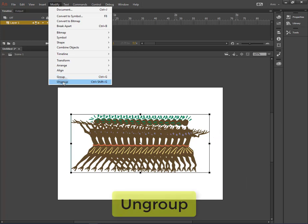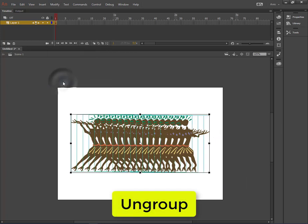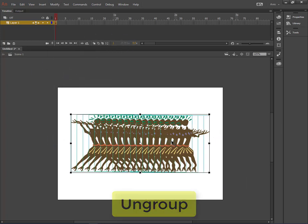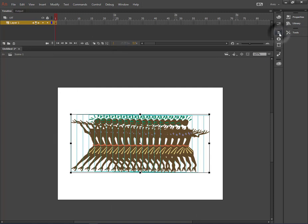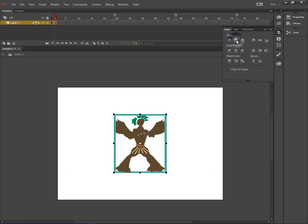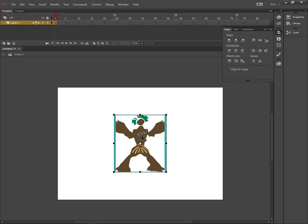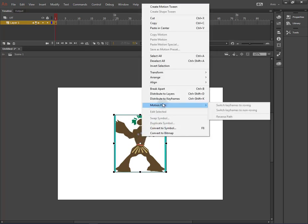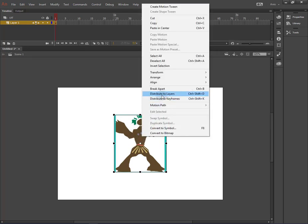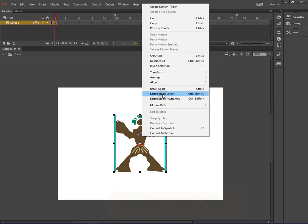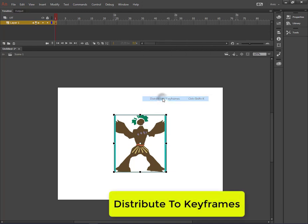We will do ungroup. After ungroup we will have the separate object. We will open align panel again. Then align horizontal centers and the vertical centers. After that we will open context menu and we will choose Distribute to Keyframes.